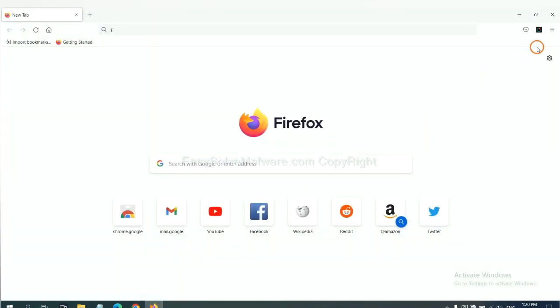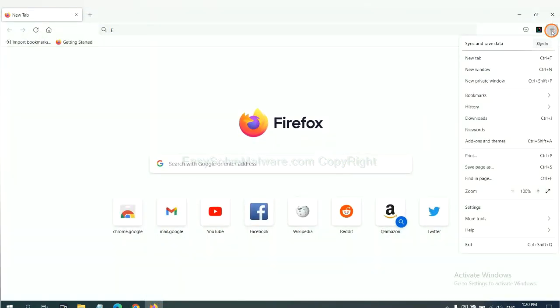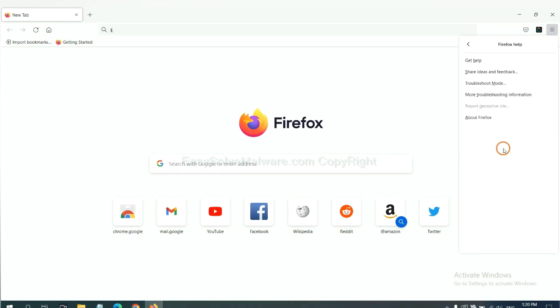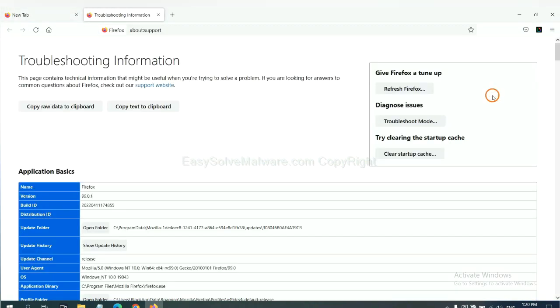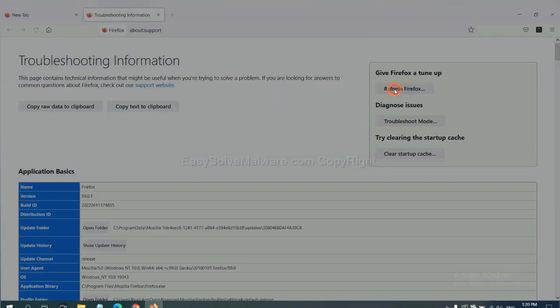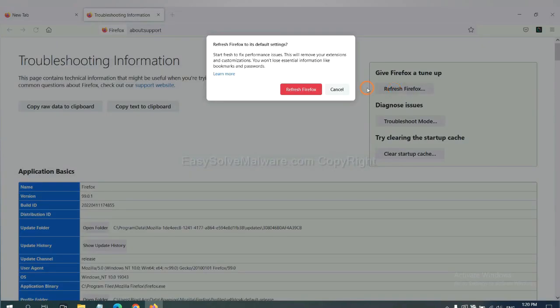On Firefox, click menu, click Help, click here. Now click Refresh Firefox and click here.